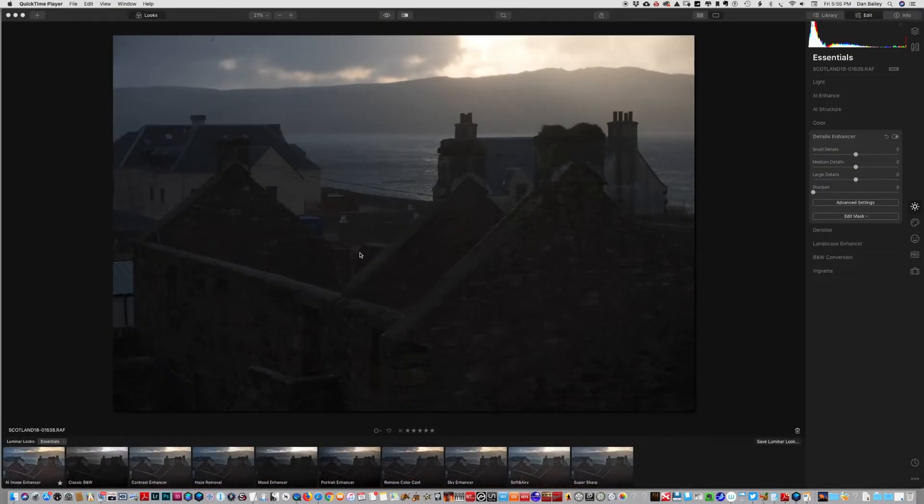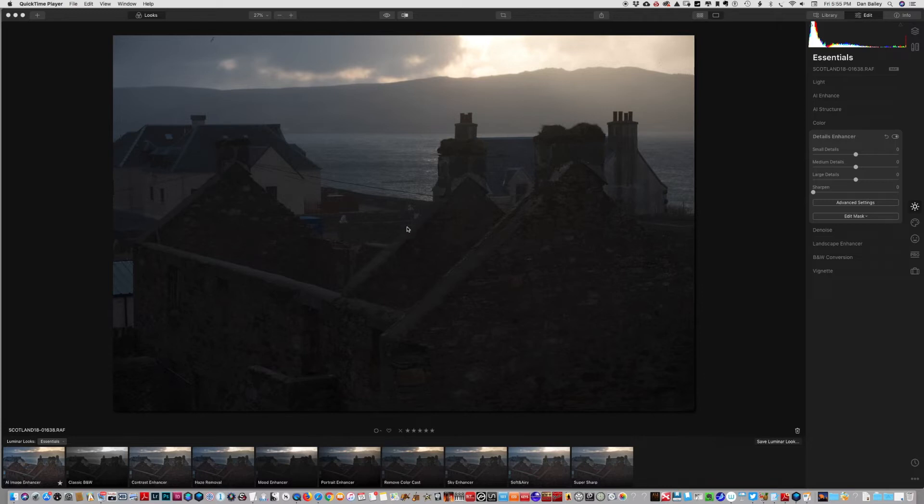Here's a photo that needs a little bit more help. I shot this on the west coast of Scotland at sunset, end of the day. You can see way too much contrast for this to be a workable image.